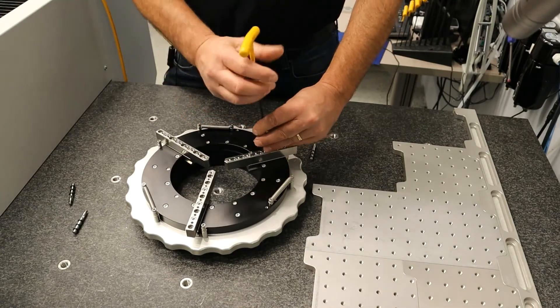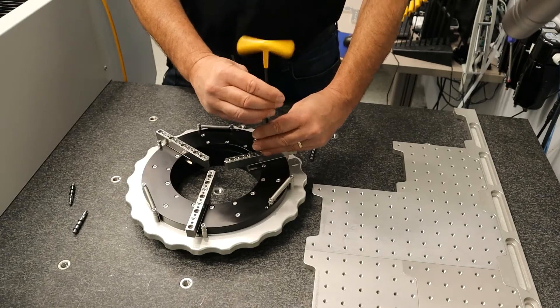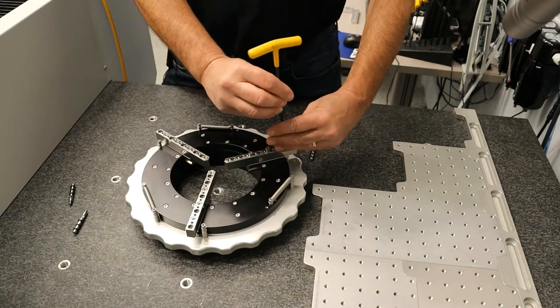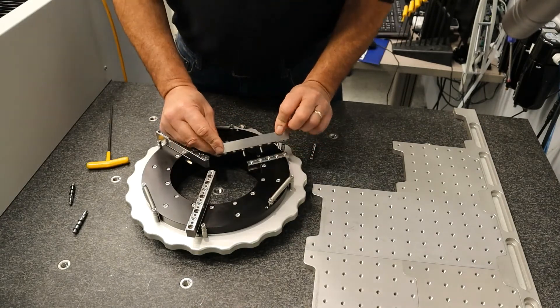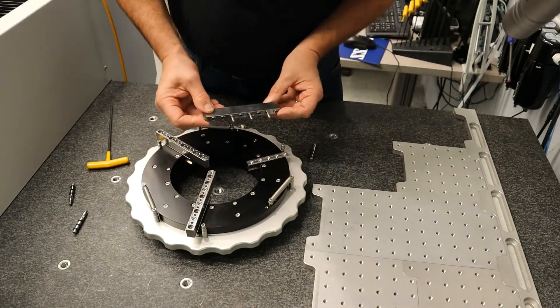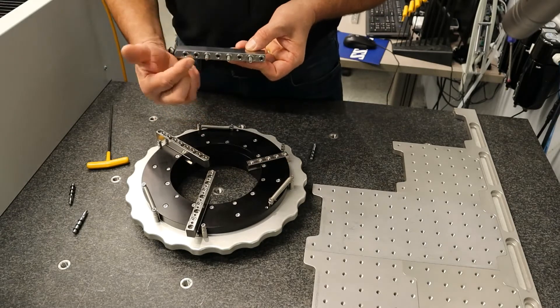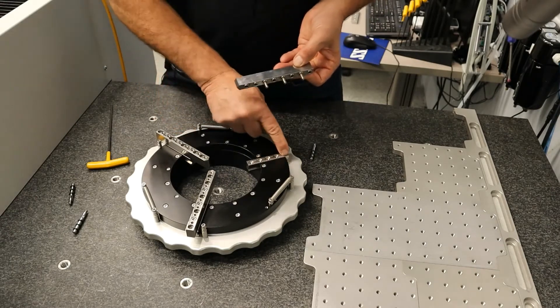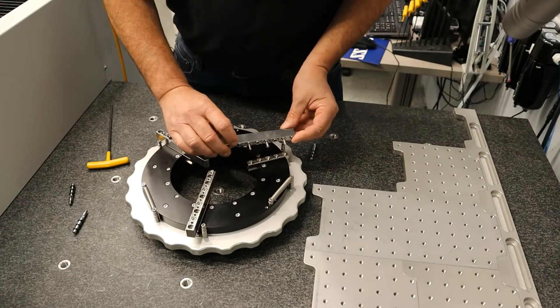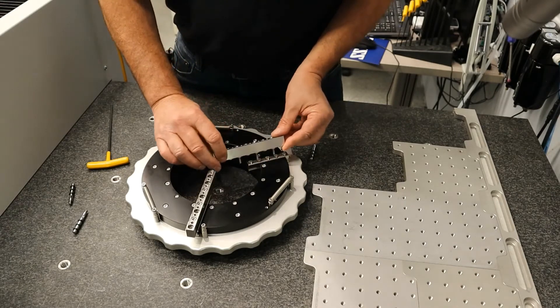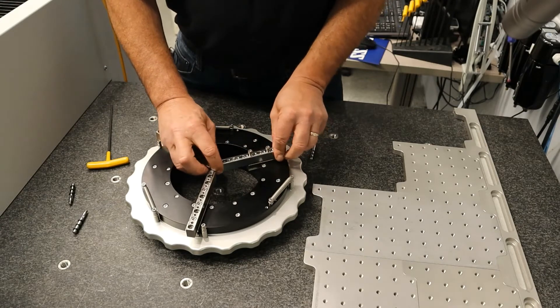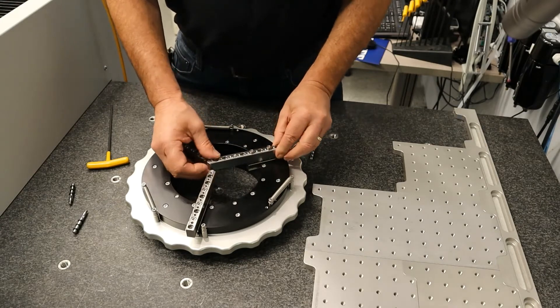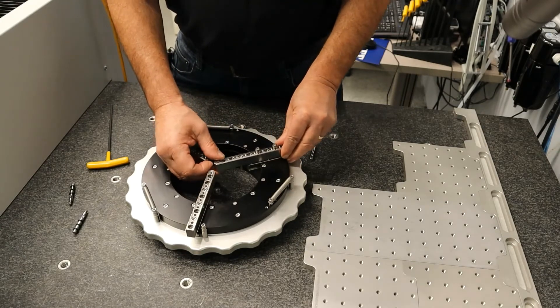You can adjust the jaws out or in to accommodate different parts. On the bottom here you've got these little bosses and receivers, so you can move this in more.